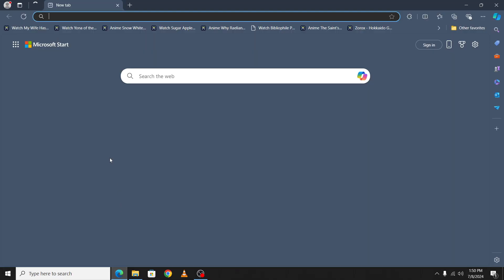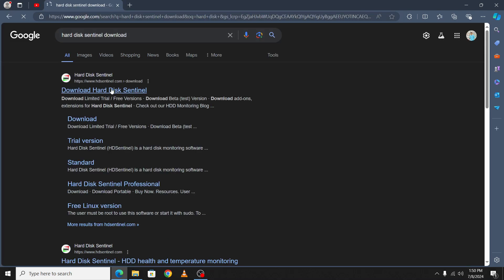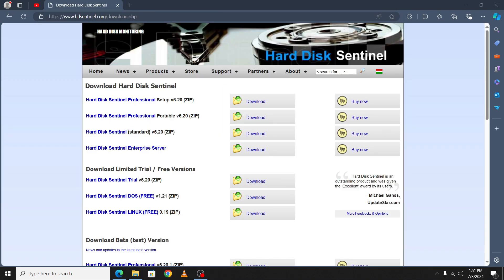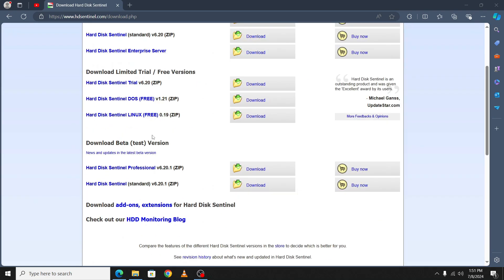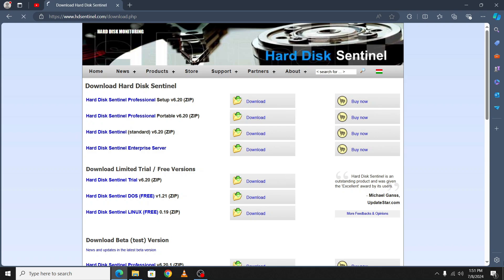Search for Hard Disk Sentinel and open the first site. You will see various download options. Select the Hard Disk Sentinel Portable ZIP 6.20 and click on download.